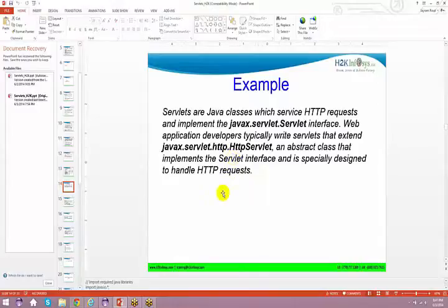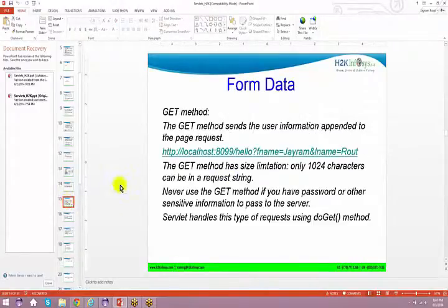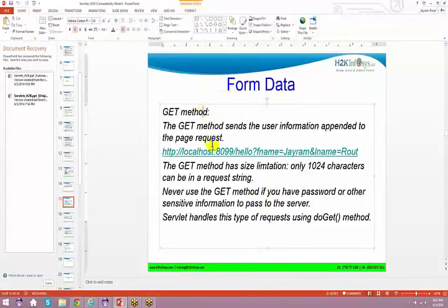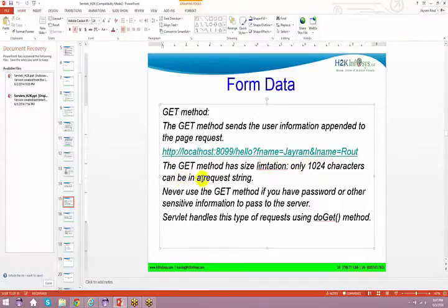We have seen the examples and spoken about servlets. Now, the GET method has a size limitation — only 1024 characters can be in the request string.